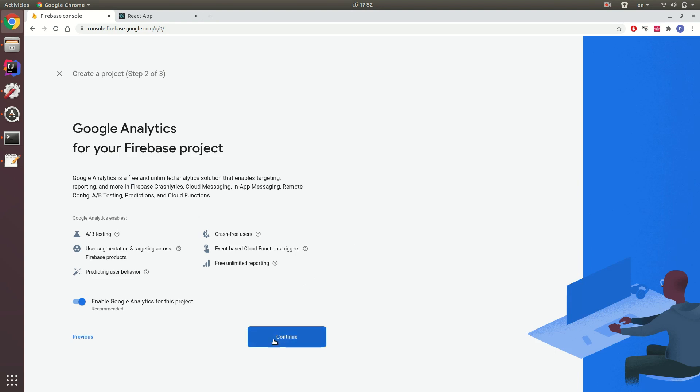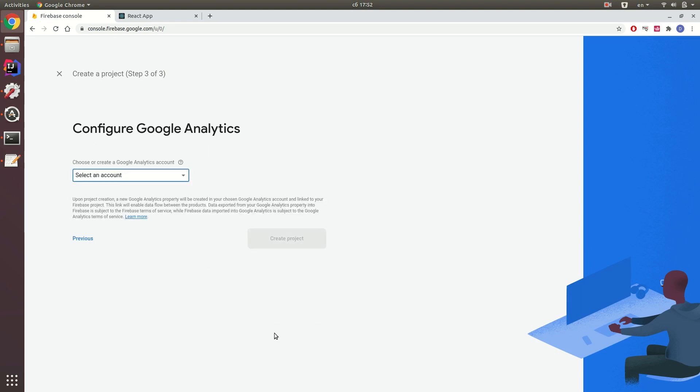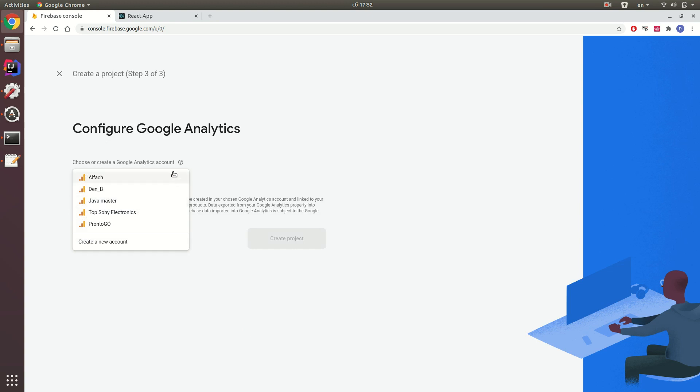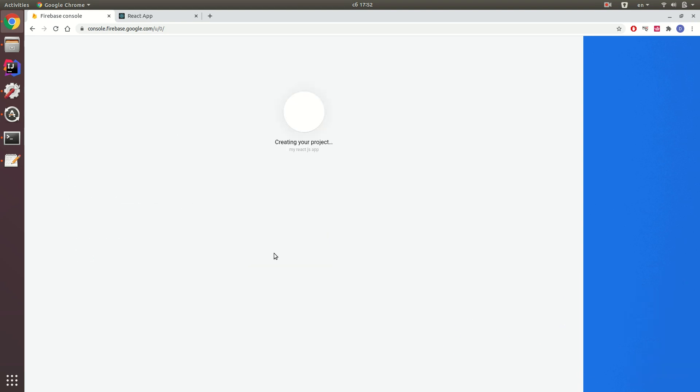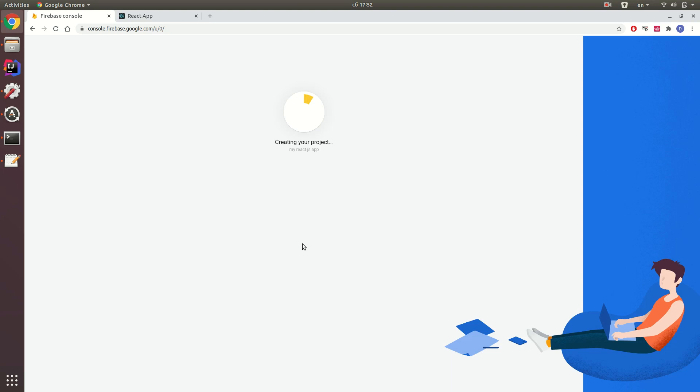Click continue and select the account if you want to configure Google Analytics and wait until Google creates your project.